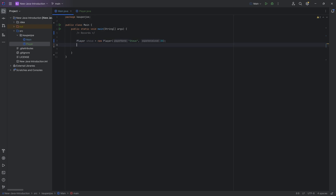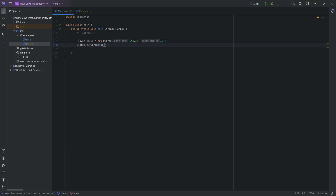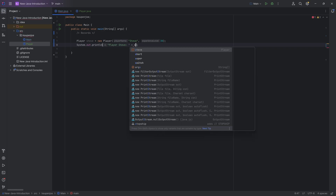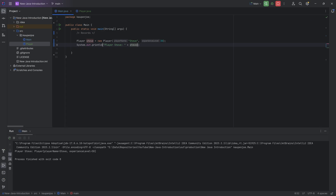Very interesting. And if you print out the entire thing — so player Steve — it looks something like this. If I output this, it's going to look like: player with playerName equal to Steve, experienceLevel equal to 30.